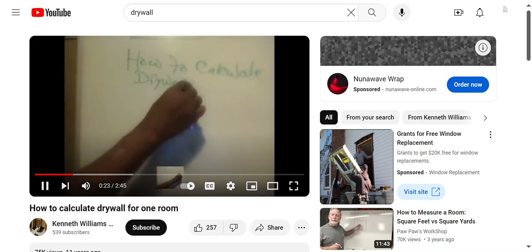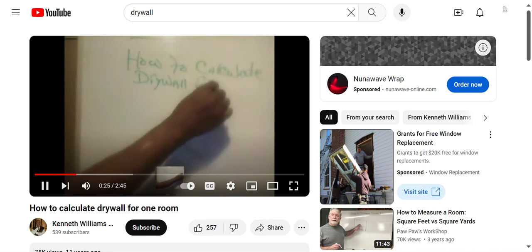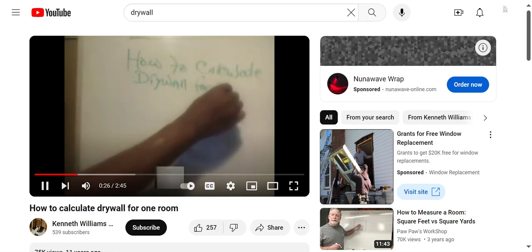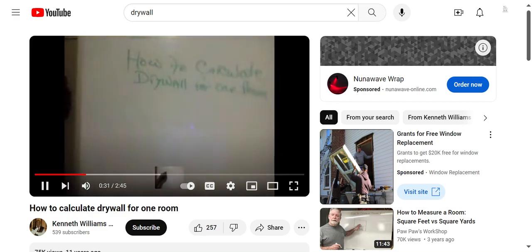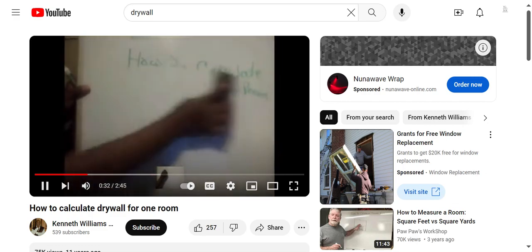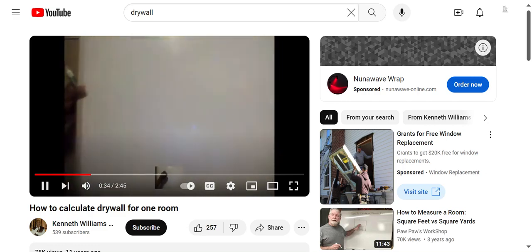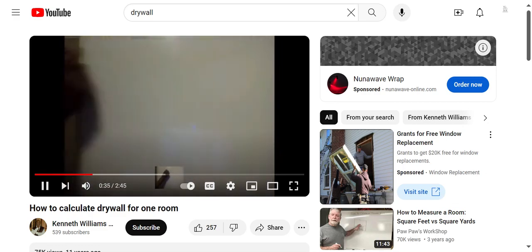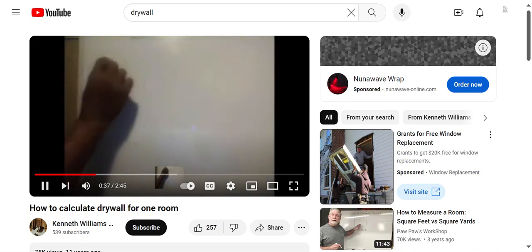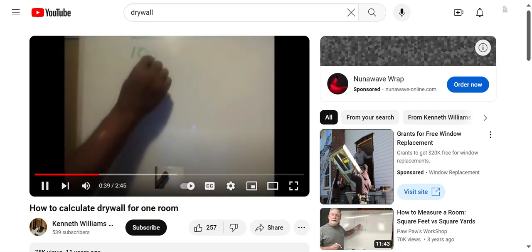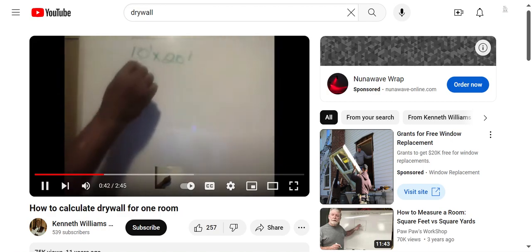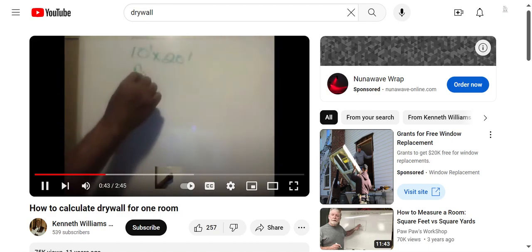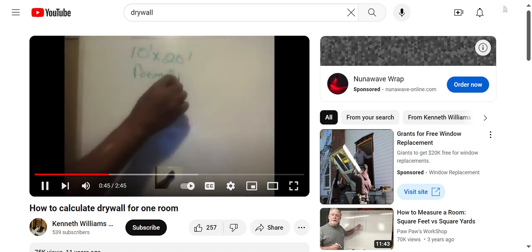First, we will have to know the room size, and then we will have to know the height of the ceiling. We are going to use a height of 8 feet. Let's say we have a room that is 10 feet by 20 feet, which gives us a room size of 200 square feet.